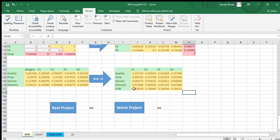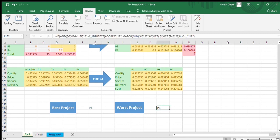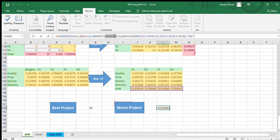This final sum determines the best and worst project. The maximum value is the best project and the minimum value is the worst project. P1 with a value of 0.324578 is the best project, and P3 with 0.14 is the worst project. We use the ADDRESS and INDIRECT functions in Excel to identify the project names from the minimum and maximum values.